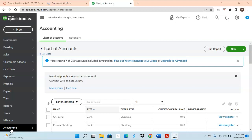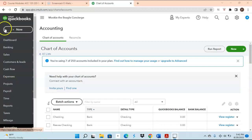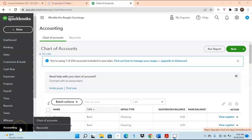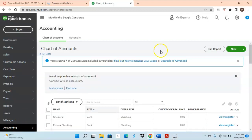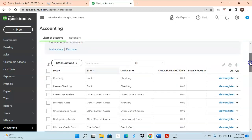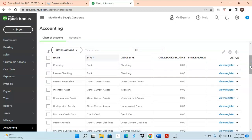The first question may be: how do I access the chart of accounts? From your menu on the left-hand side, you click on the Accounting button, then you would choose Chart of Accounts. This will show the various accounts that we're going to use in order to record our different types of business transactions.